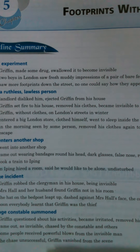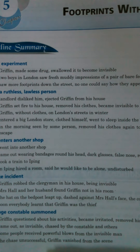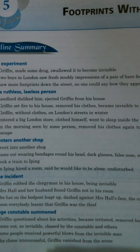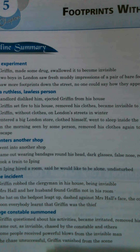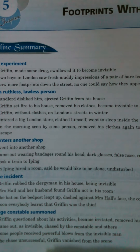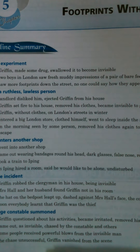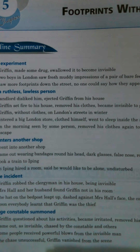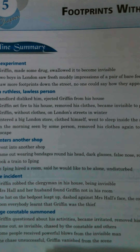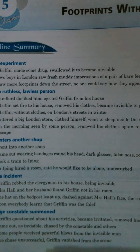Now he was without a house, without clothes, wandering in the streets in chilling, extremely cold weather. He badly needed clothes and so he entered a store, took clothes, dressed himself, and relaxed on the mattresses kept inside. The next morning when the assistants came in, they saw him and tried to catch him. Once again he had to remove his clothes to become invisible and run away.